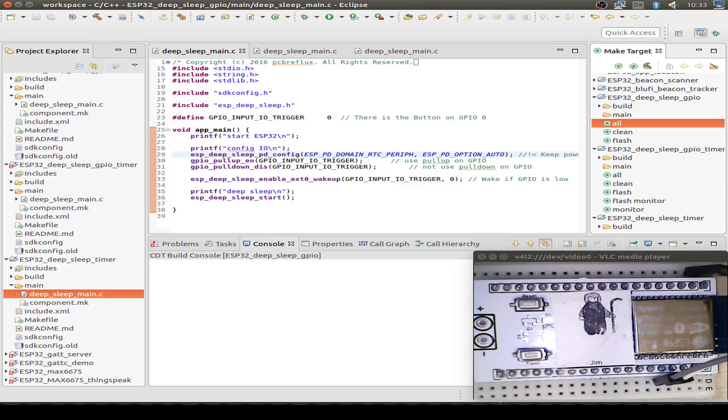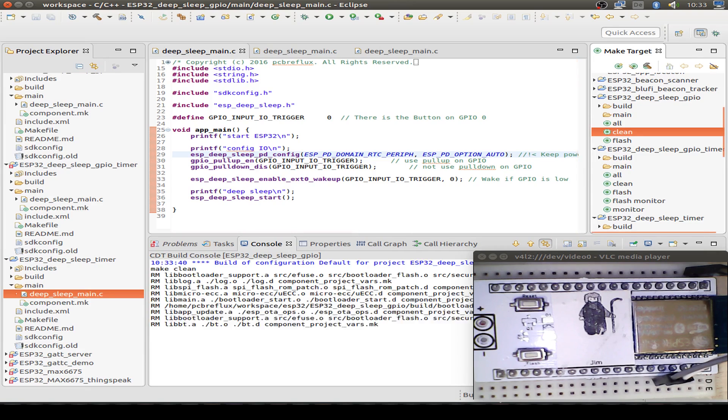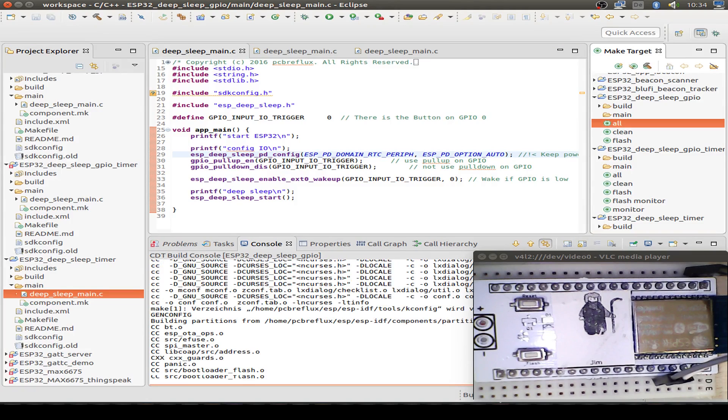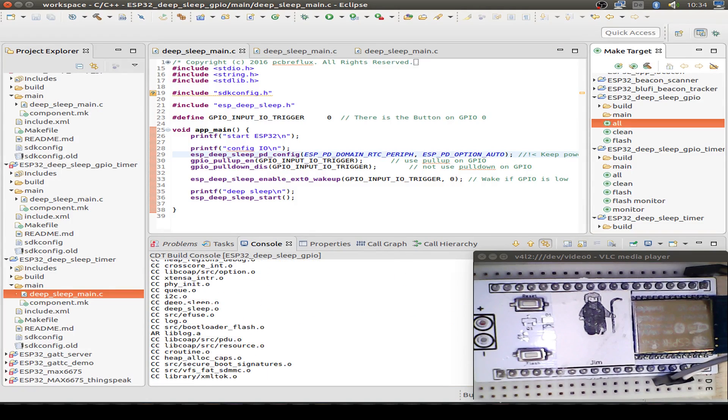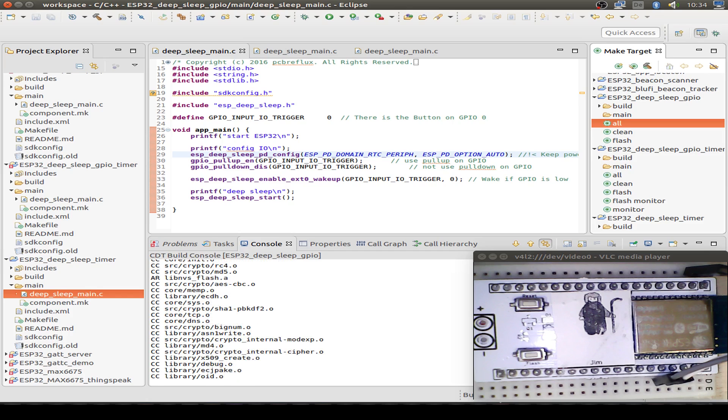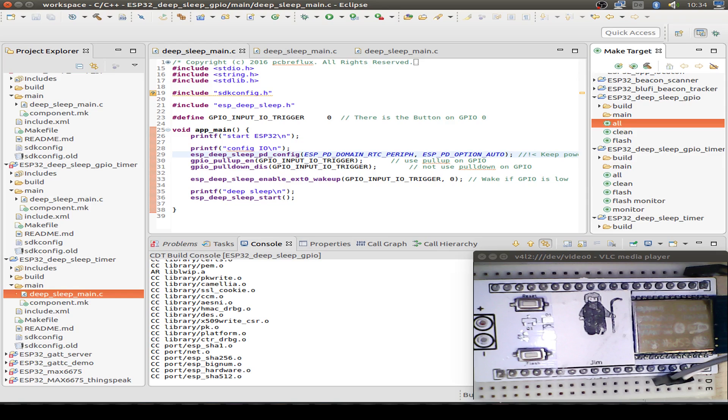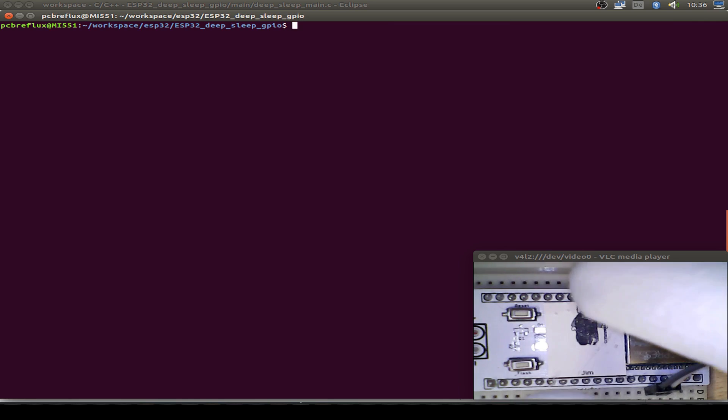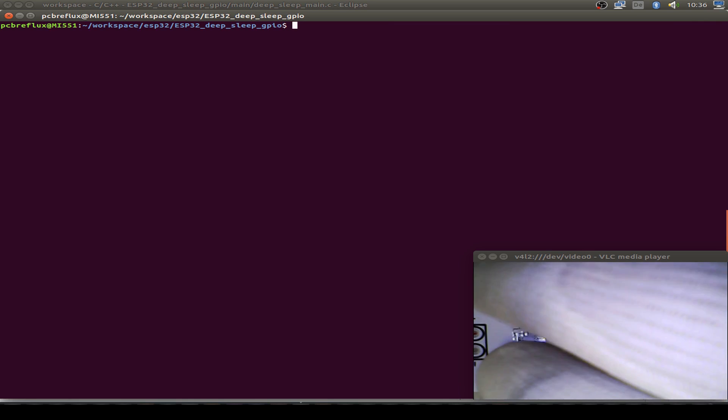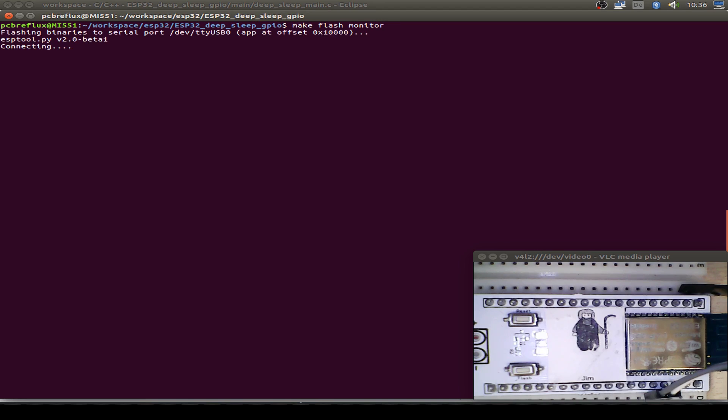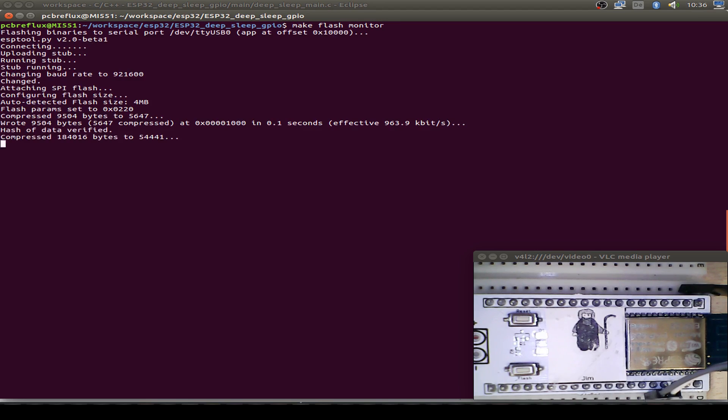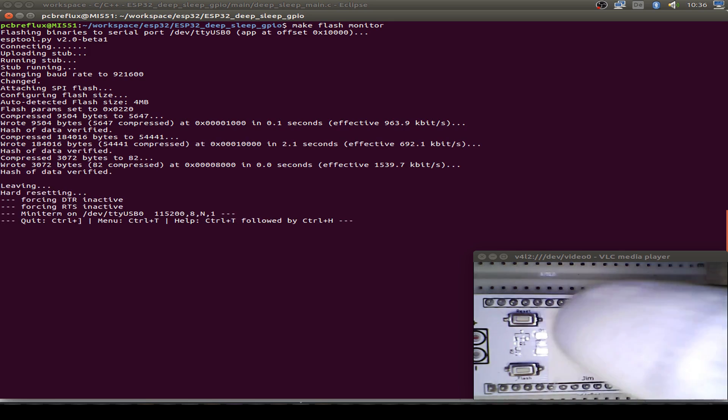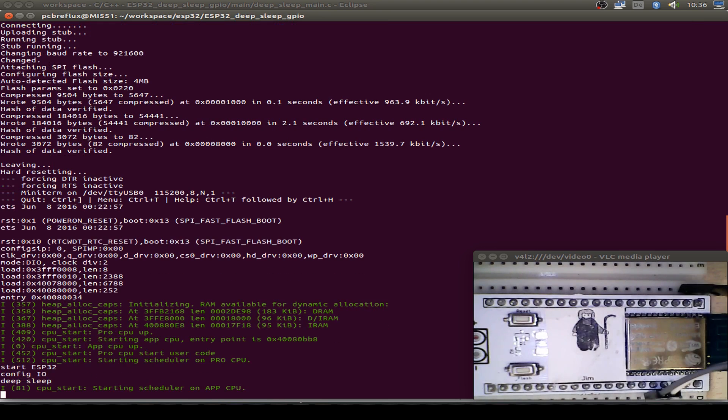Here's the practical part of the demonstration. First let us clean our example code. Then we build it all. It should only take a few seconds to build all the code. Then I bring the ESP32 to boot flash mode and flash the firmware and start also the debug monitor.